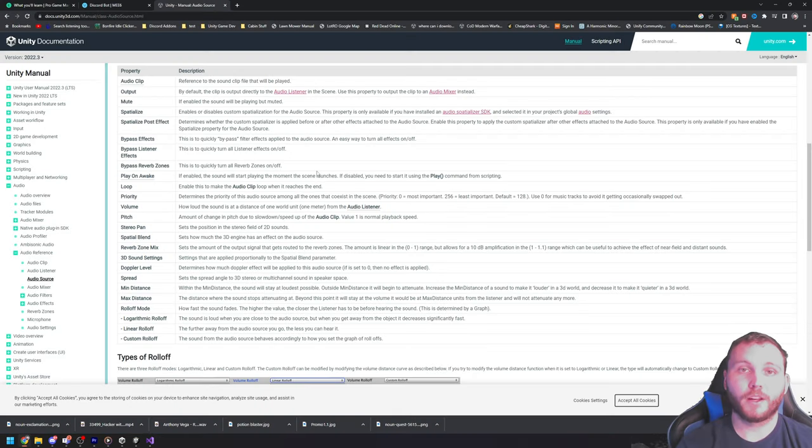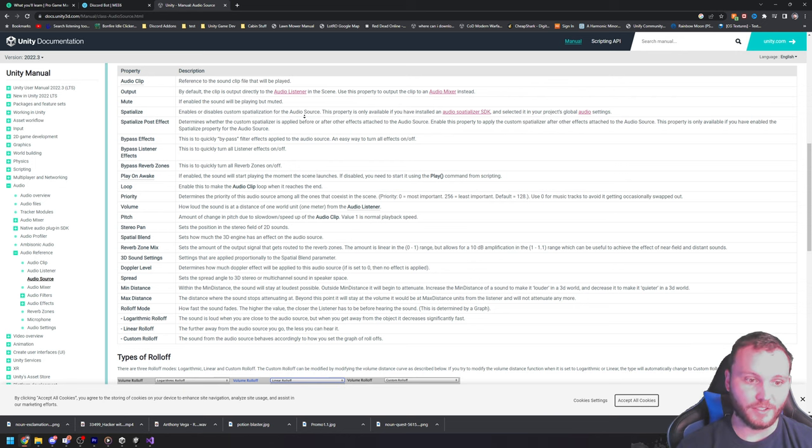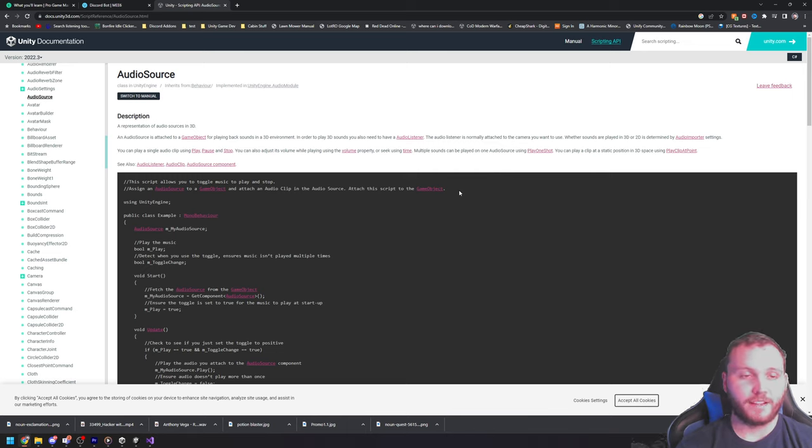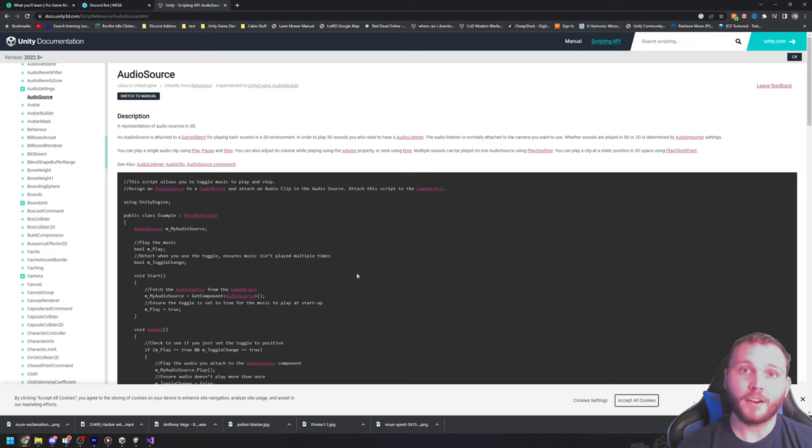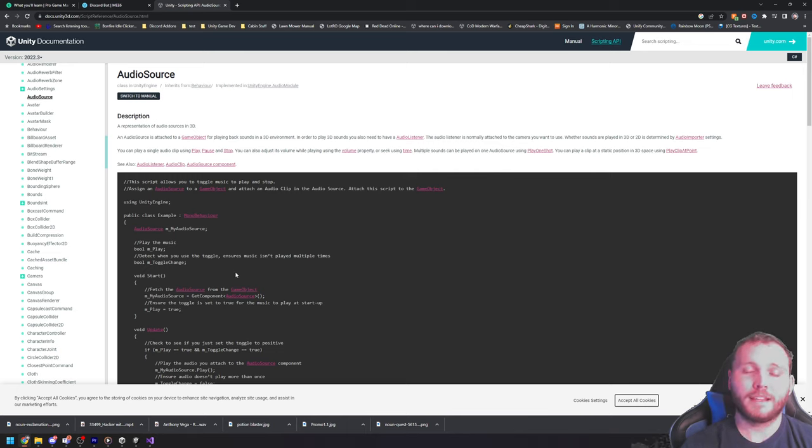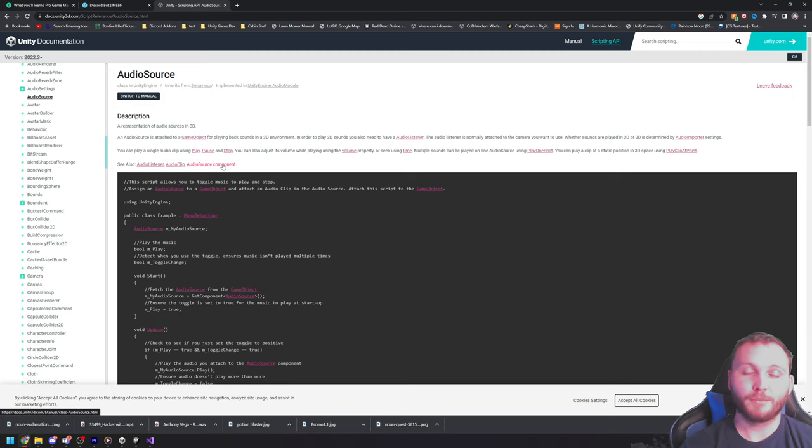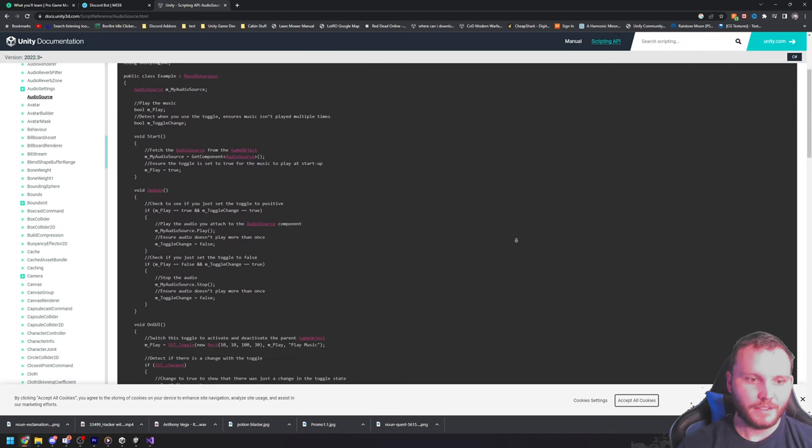And that's the power of understanding how to read the API documentation. So, now I'm in the actual scripting part of the API document. This has an example of an audio source being modified and manipulated via code. And it also has references to things that relate to the audio source component, including audio listener, the audio clip, and the audio source component, which is what we were just looking at.